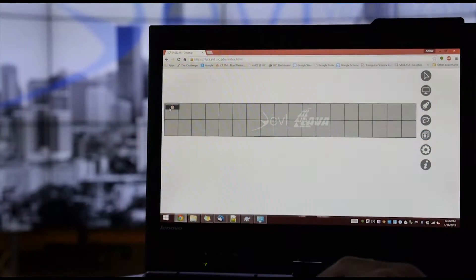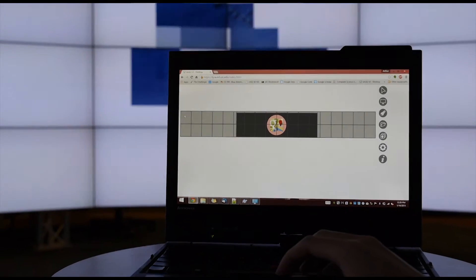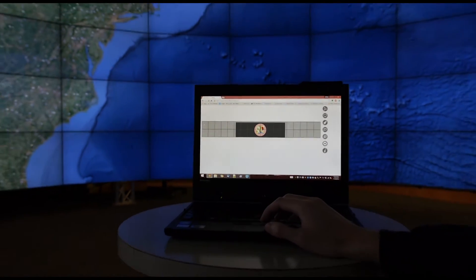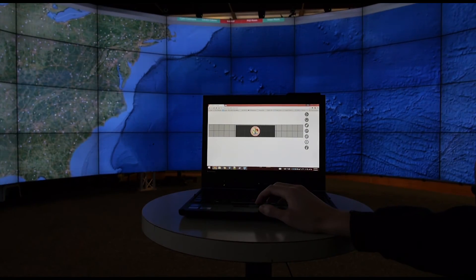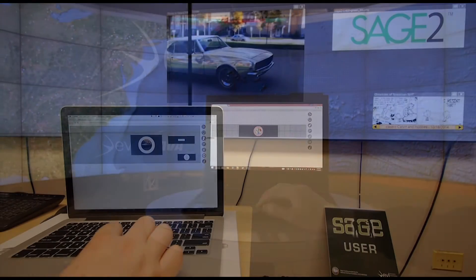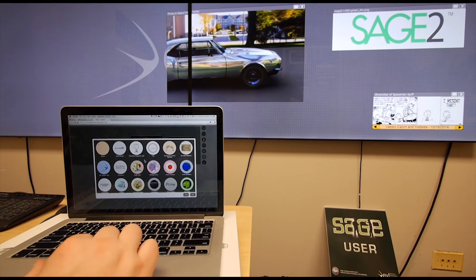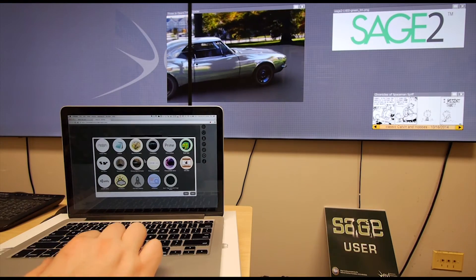We have developed a small JavaScript toolkit to let you modify your applications to also work seamlessly across multiple displays. Sage 2 even accommodates 3D WebGL applications.